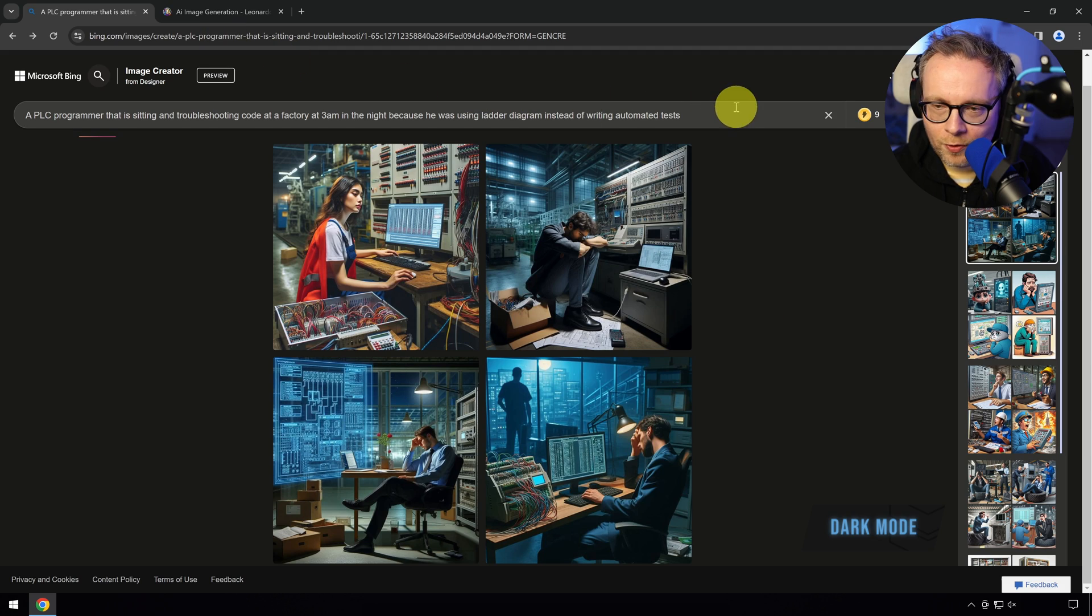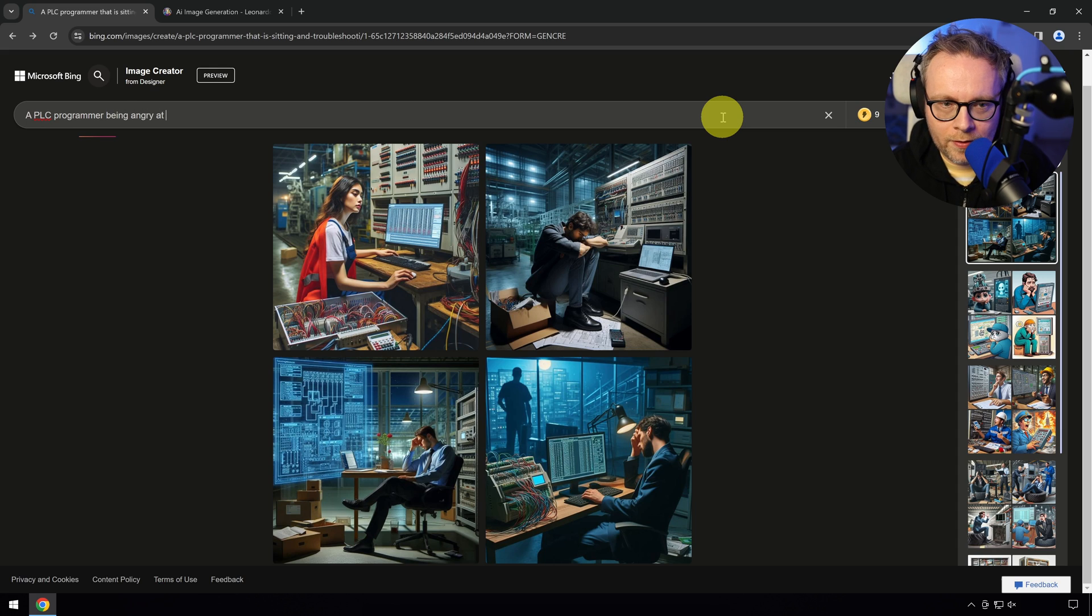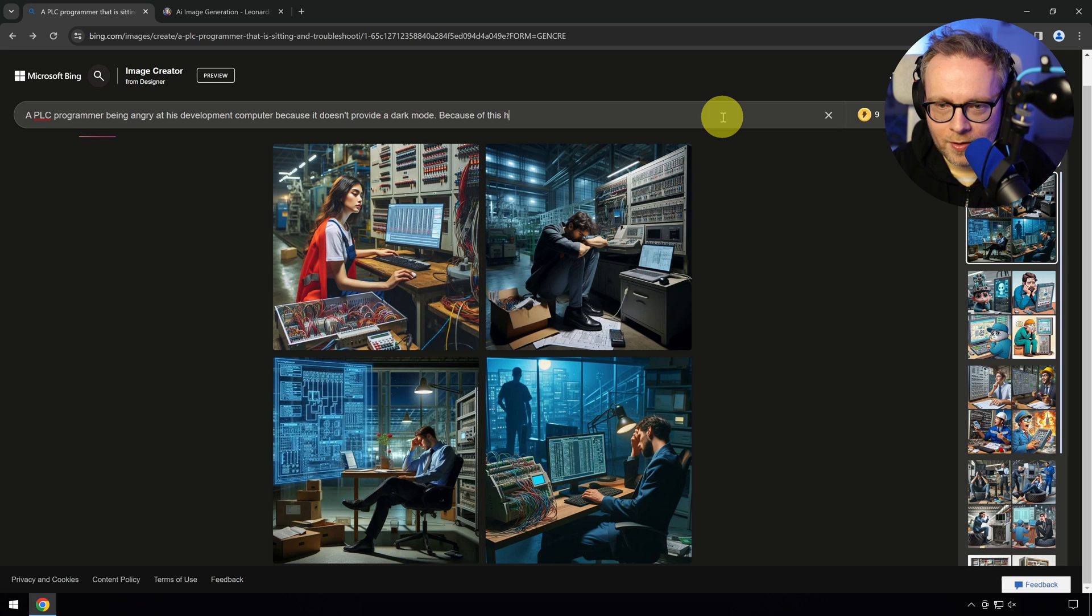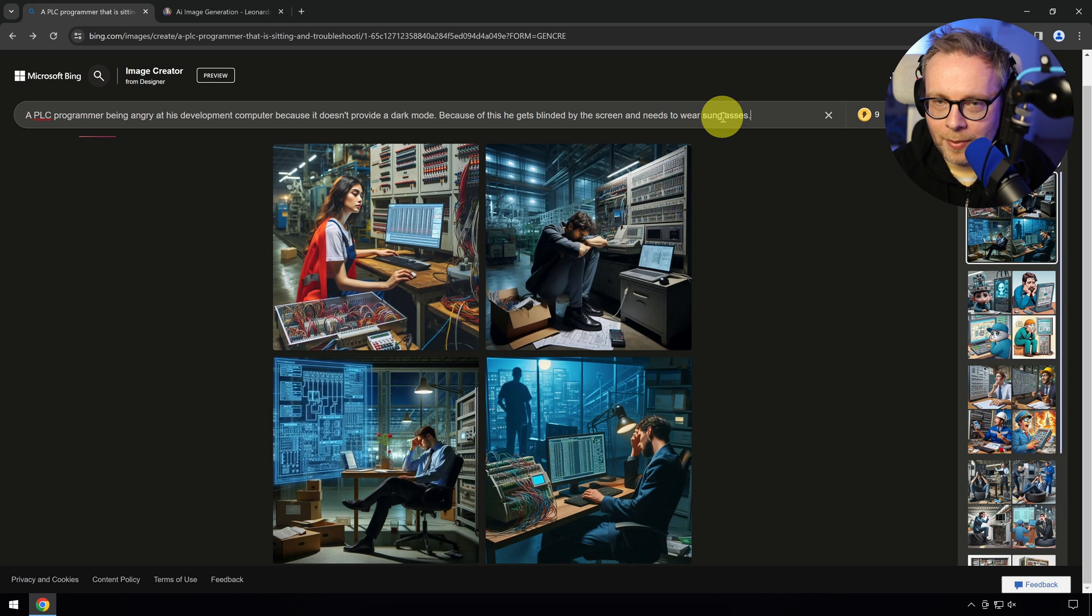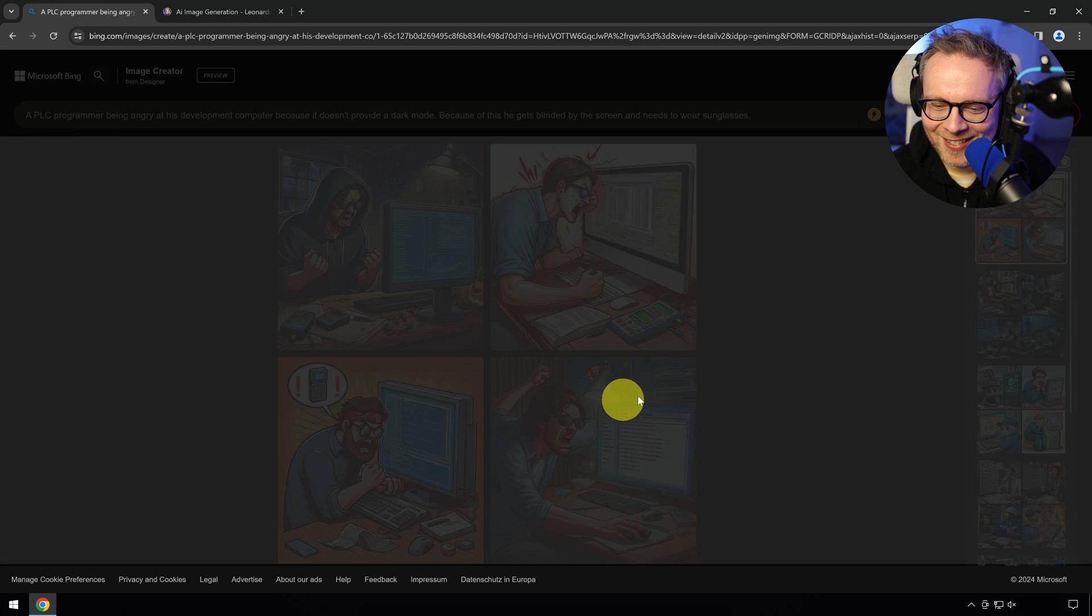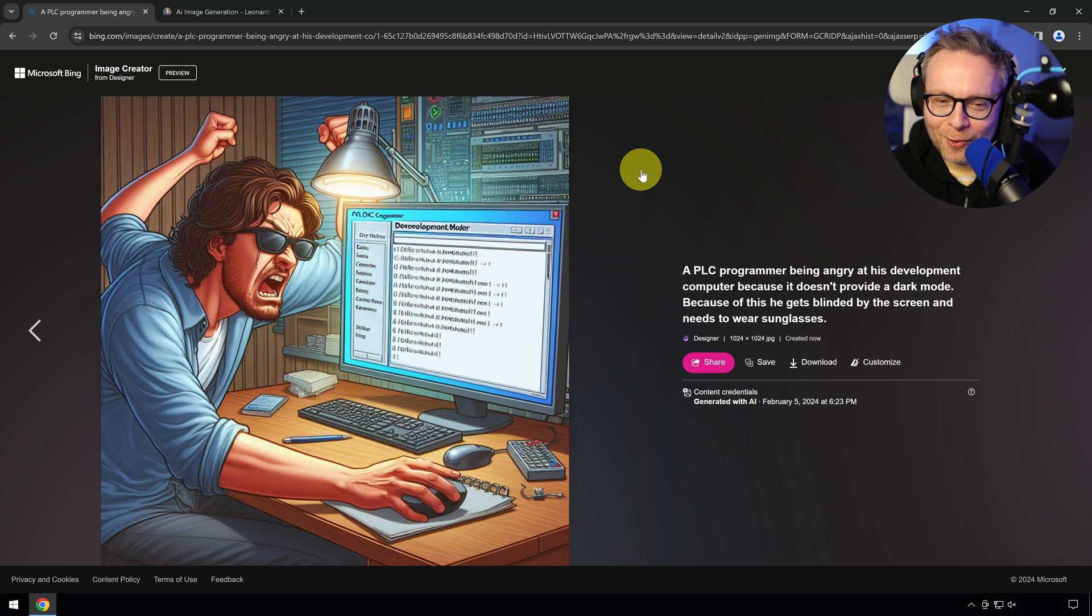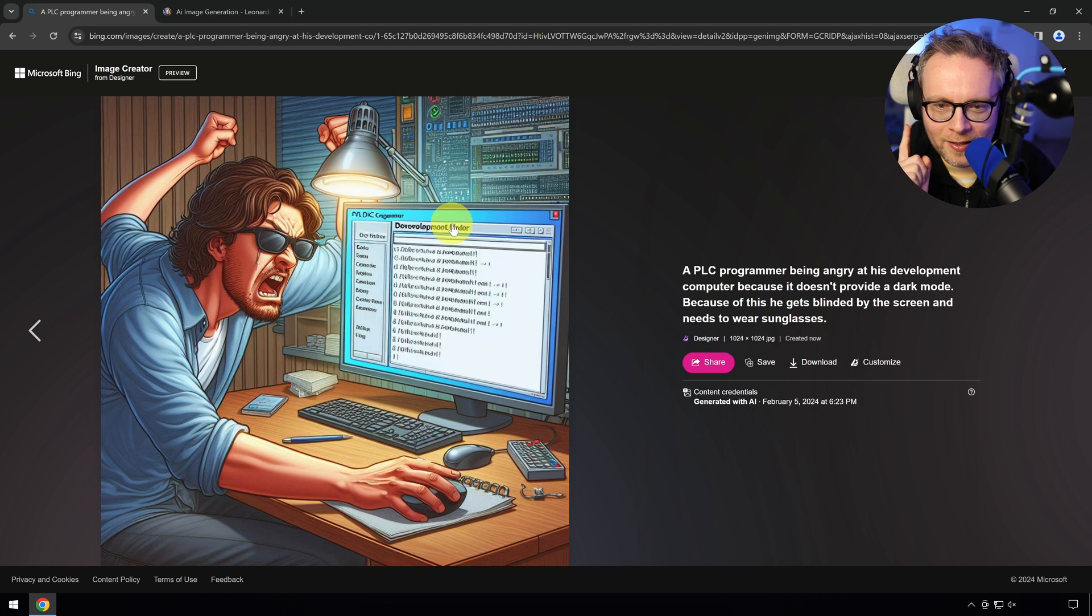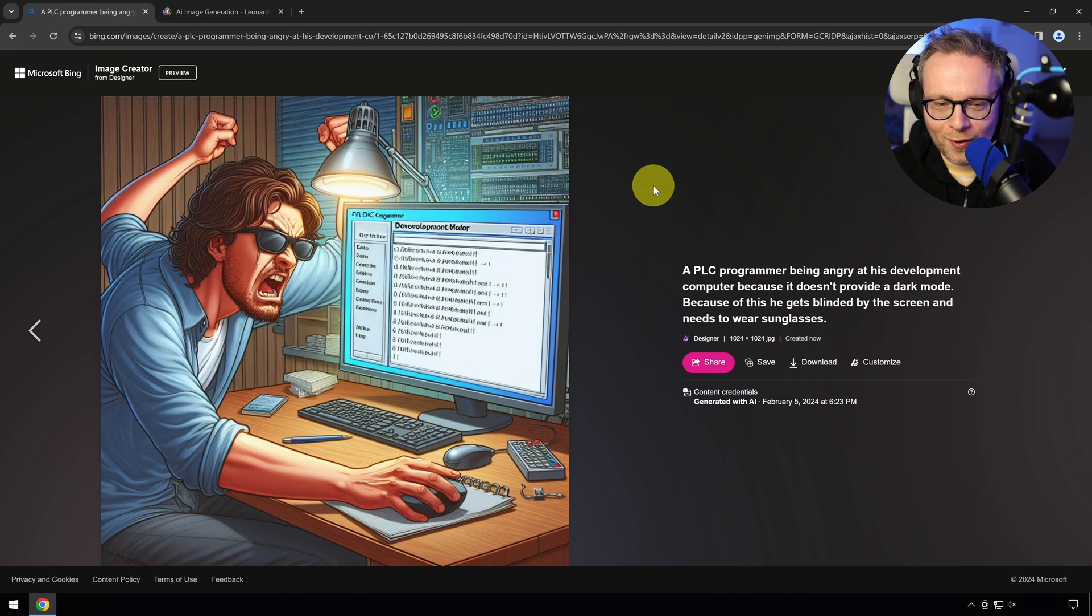Here's one for all my Beckhoff friends. A PLC programmer being angry at his development computer because it doesn't provide a dark mode. Instead, he gets notice that because of this, he gets blinded by the screen and needs to wear sunglasses. Beckhoff, this is for you. I think this one is actually quite good because it's basically how I feel in TwinCAT 4024 and before. With the newer version of TwinCAT, hopefully never again. But this is how it looks like in the morning. There's a slight thing that I don't have when I wake up in the morning and start to work, and that is that I don't have a third arm. I only have two arms. But other than that, I think this is quite an accurate representation of how it looks like working in a development environment that doesn't have dark mode.